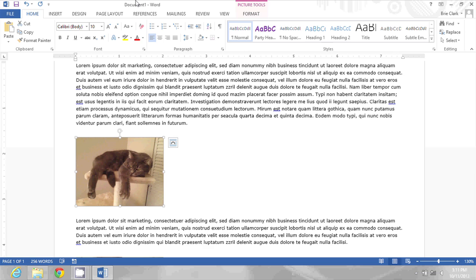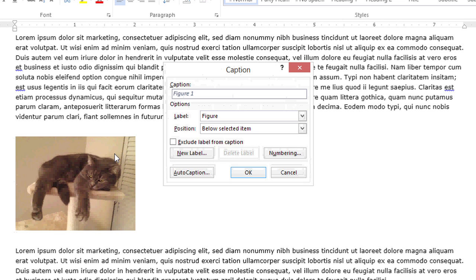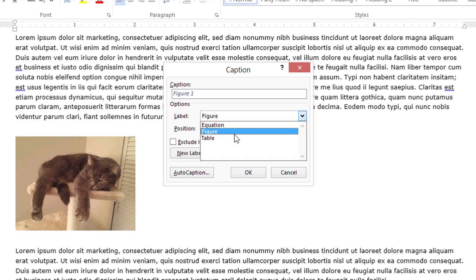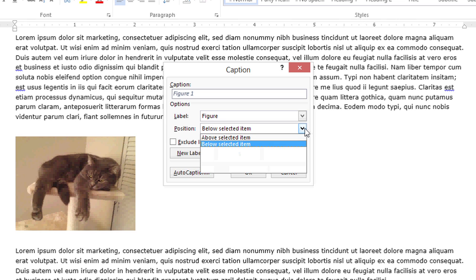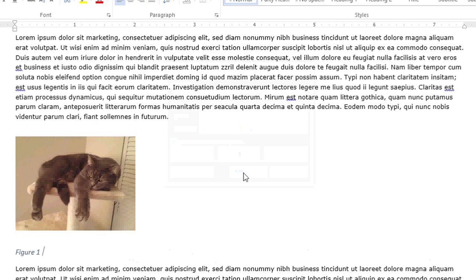In this document, I'm going to start by adding a caption to this picture of a cat. So I'll click on the picture, and then I'll right-click on it and pick Insert Caption. Notice that it says Figure 1 is the caption, but I have other options for equation or table. I could also create a new label if I wanted to, and I can pick the position. I'm going to go with Below Selected Item, which is already the default, and I'm going to click OK. And now I see Figure 1 labeling that picture.